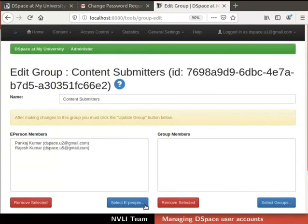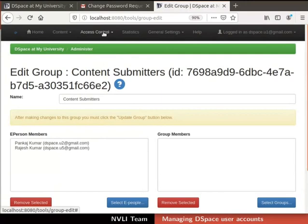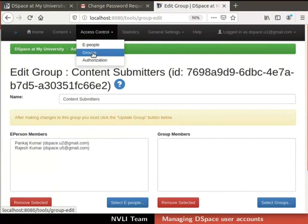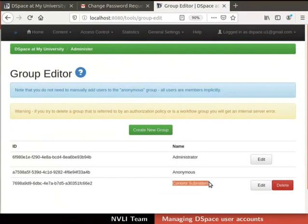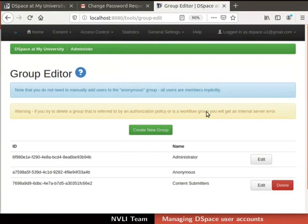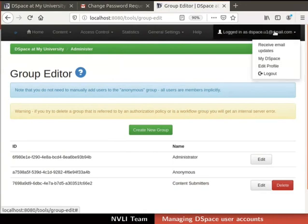Let us cross-verify all these changes. In the top navigation bar, click on the Access Control tab. From the drop-down list, select Groups. Group Editor page opens. Here, we can see our new group content submitters. We have now successfully created a new group and added members to it. Let us log out this user from the D-Space interface.